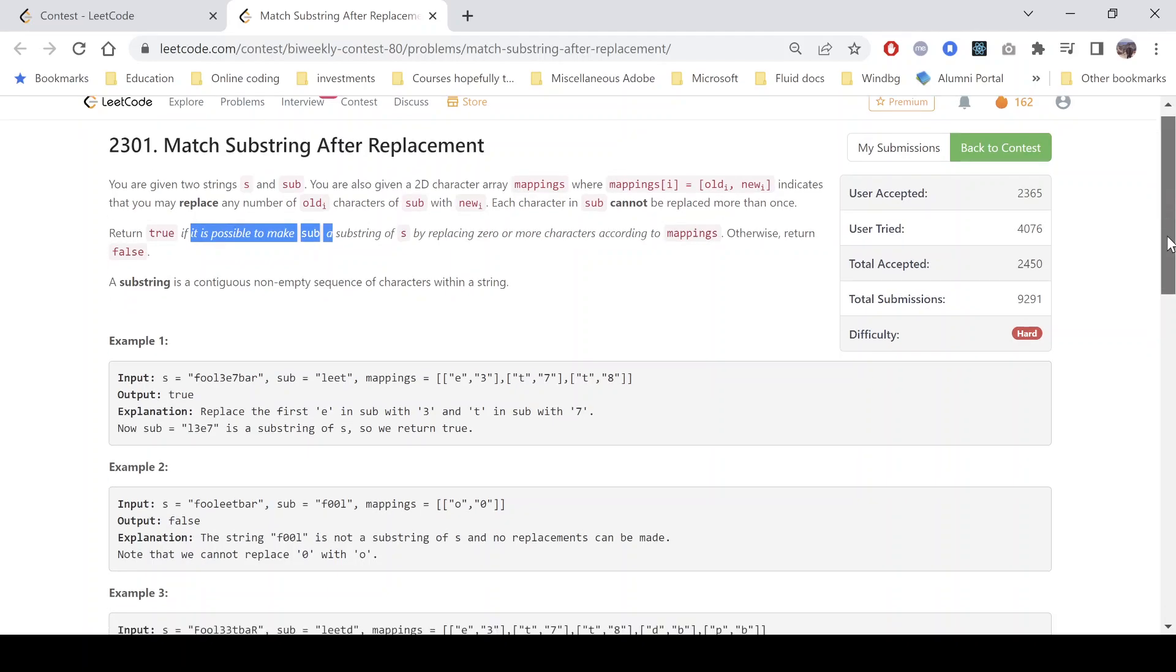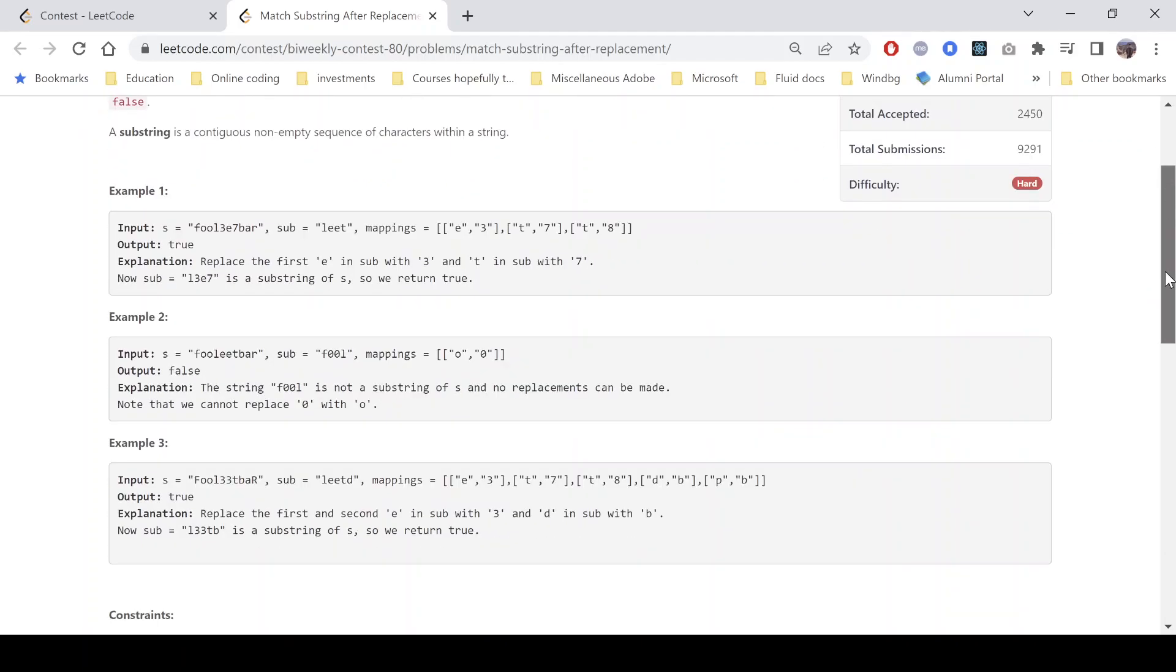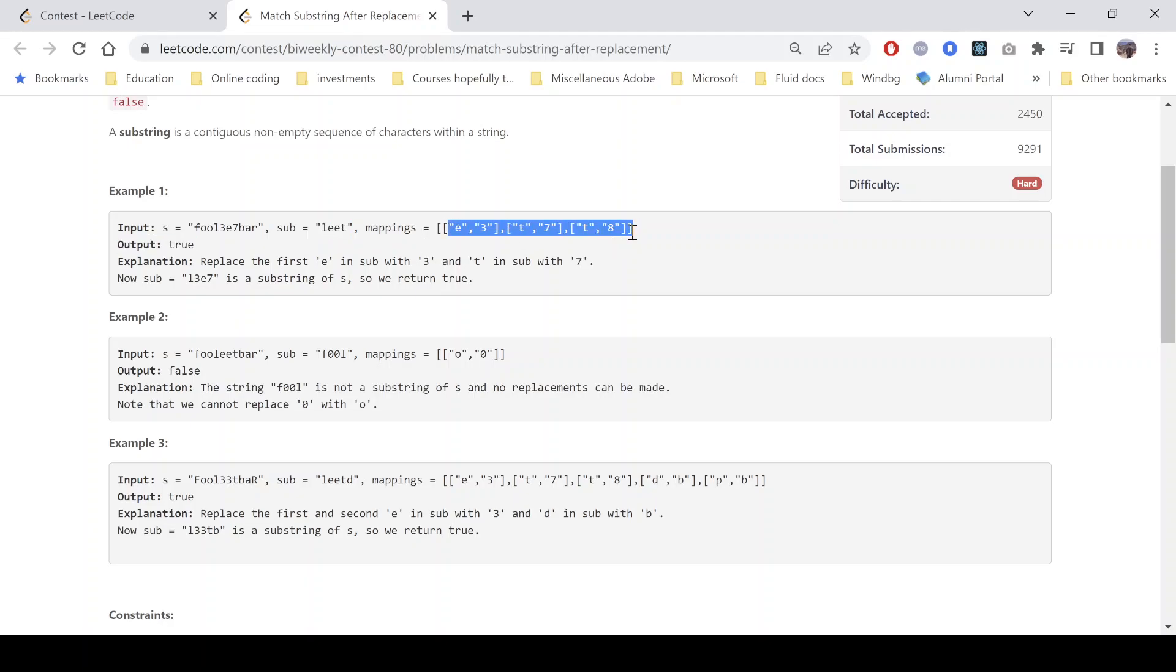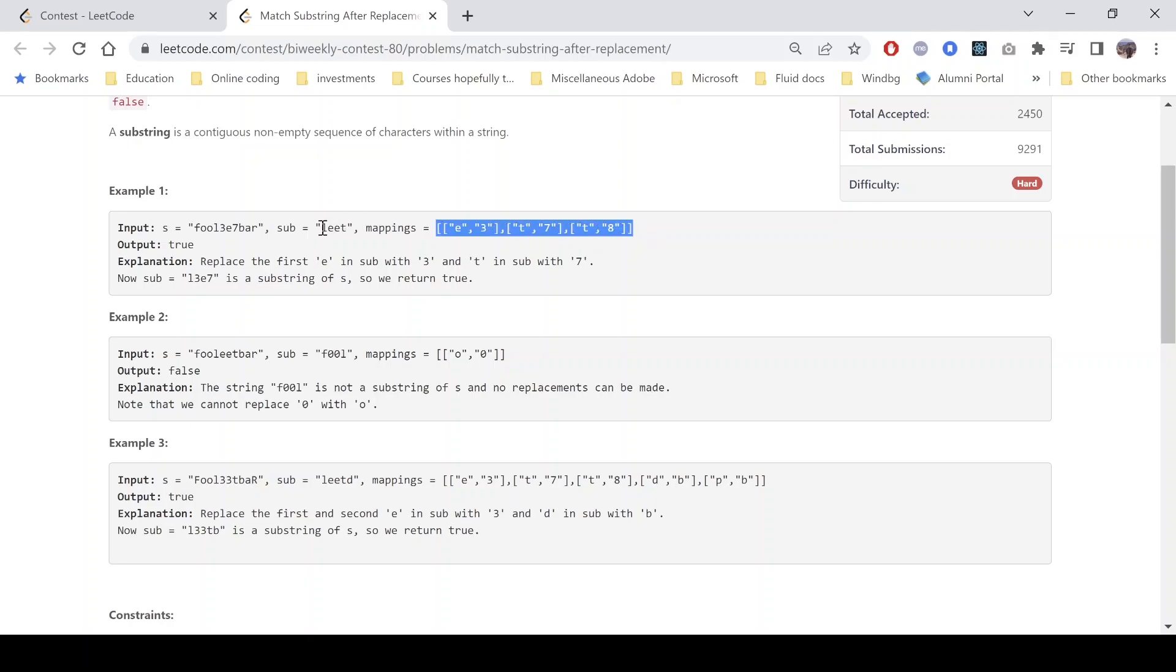A substring is a continuous non-empty sequence of characters within a string. So let's look into the example. This is the given string s and we have a sub, we have the second string sub s l double t, and these are the mappings which says that we can replace e with 3, t with 7, all t with 8.